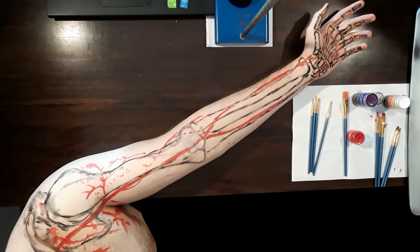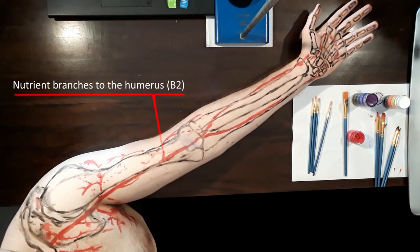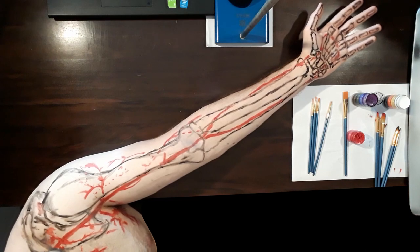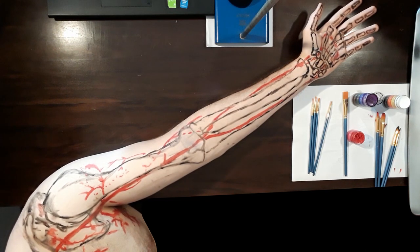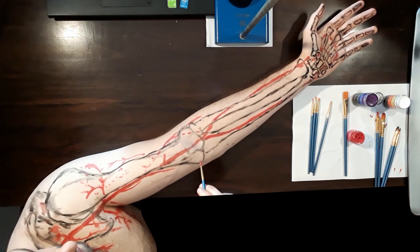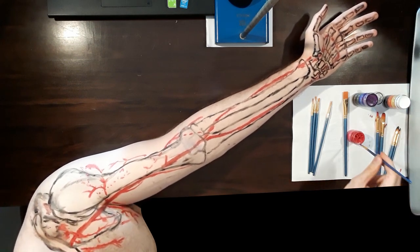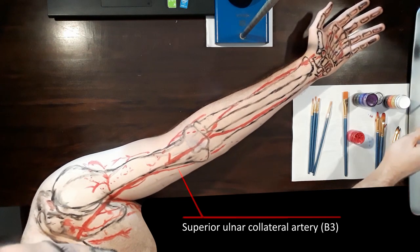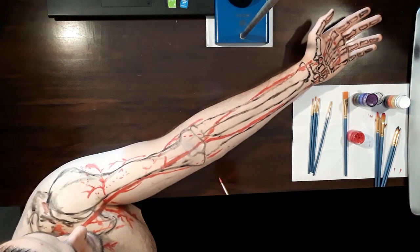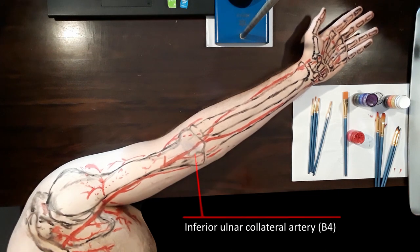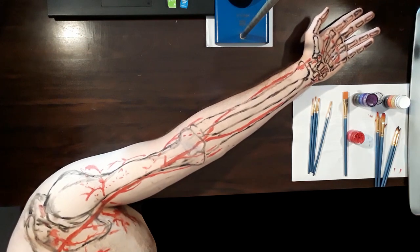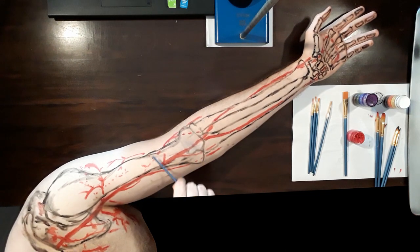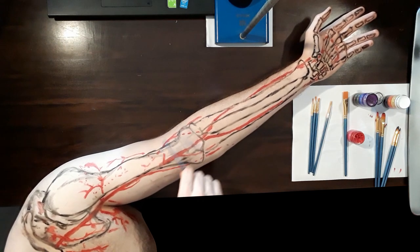The nutrient branches to the humerus of the brachial artery may be present in addition to the nutrient artery of the humerus that emerges from the profunda brachial artery. Anatomical variations are commonplace in the upper limb and cannot be completely disregarded. The superior ulnar collateral artery originates from the brachial artery and travels along the ulnar nerve towards the ulnar, before anastomosing with the posterior ulnar recurrent artery. The inferior ulnar collateral artery anastomoses with the anterior ulnar recurrent artery. Together, they supply the elbow joint, and the inferior ulnar collateral artery additionally aids in the supply of the brachialis, biceps brachii, and coracobrachialis muscles.